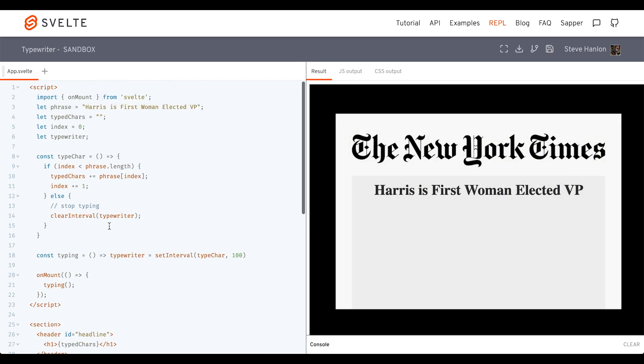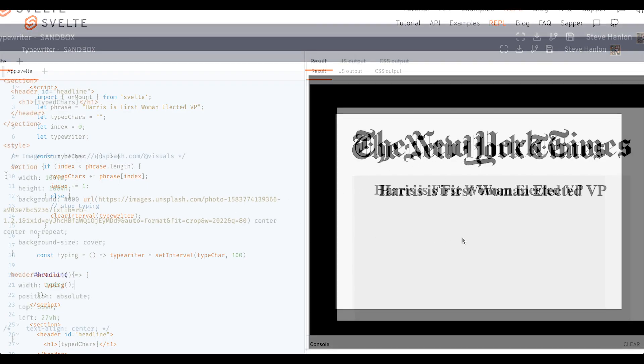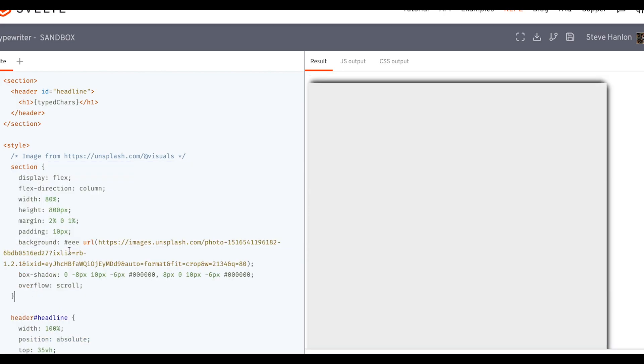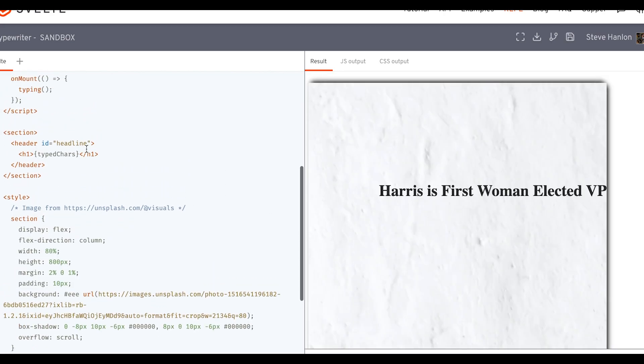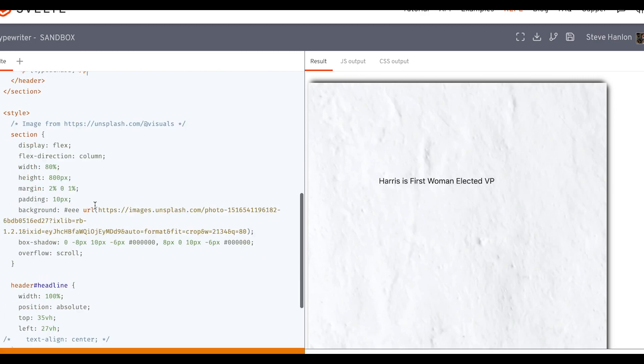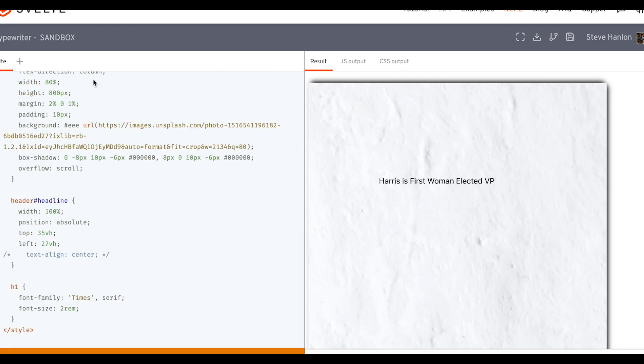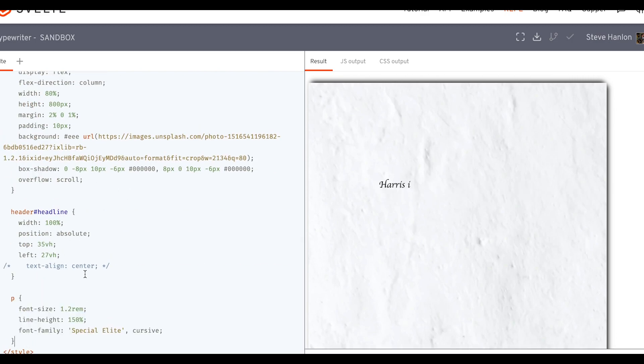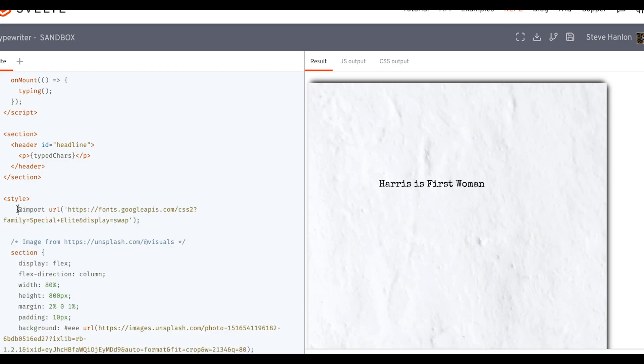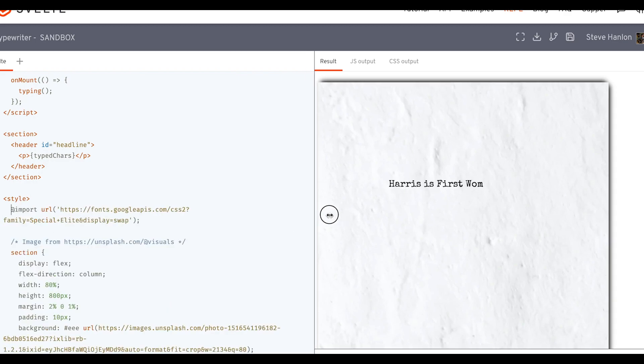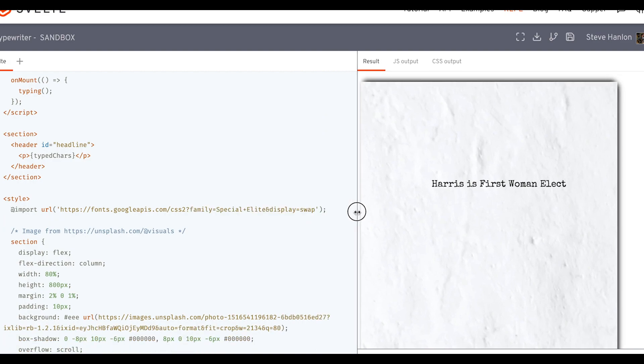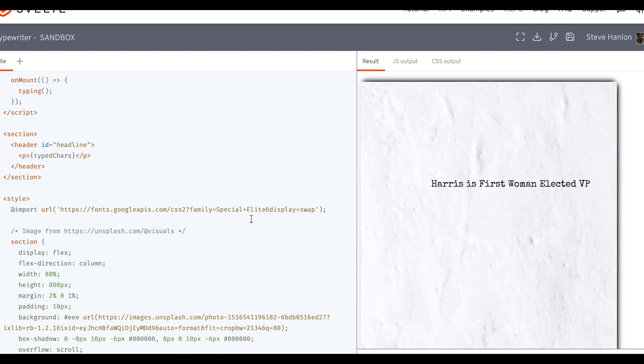And so coming back to our sandbox, let's go ahead and replace this background image with another image and replace the CSS. It gives us a piece of paper in the back now. And we'll take this h1 tag and turn it into a paragraph. I went ahead and imported a typewriter font called Special Elite from Google Fonts.